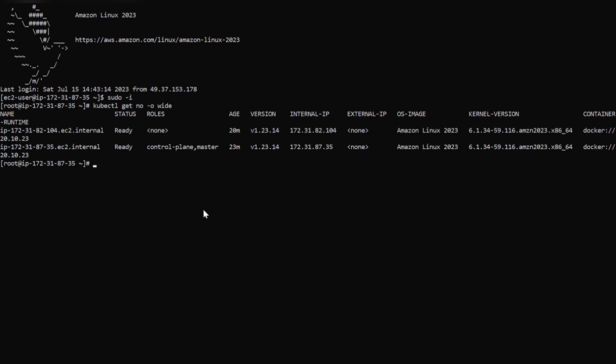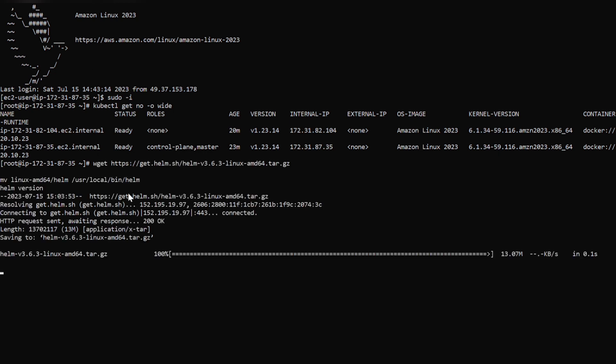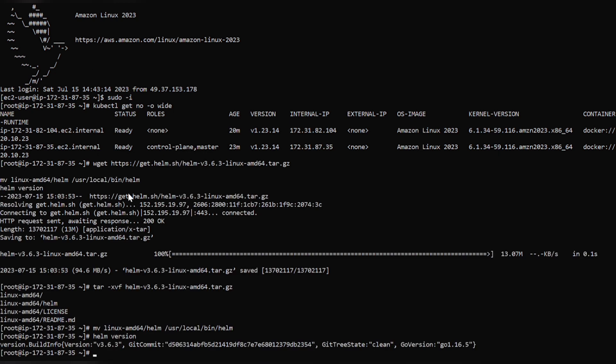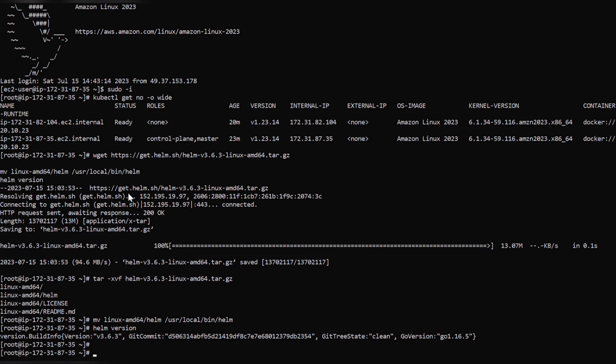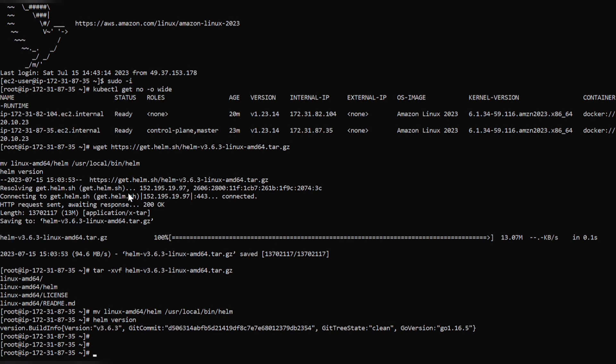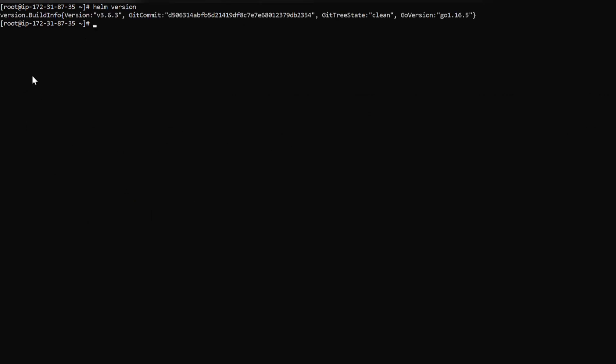So now let's install Helm first. So for installation of Helm, use the following commands which I will paste in the description below. So installation of Helm is completed now. Now if we give Helm version, we will get to see the version of Helm.